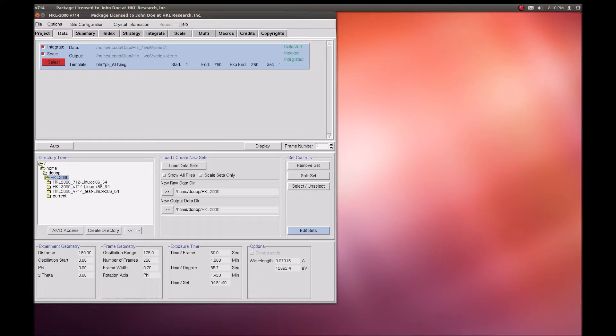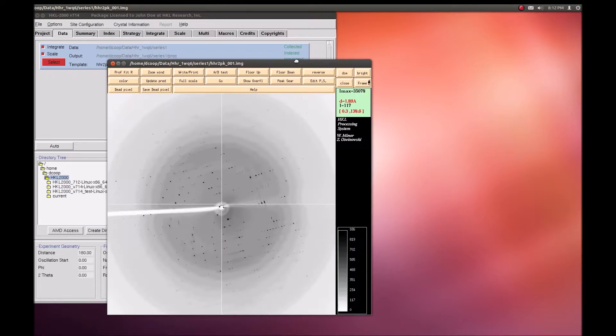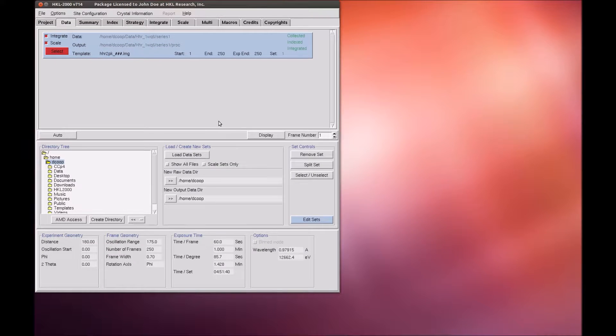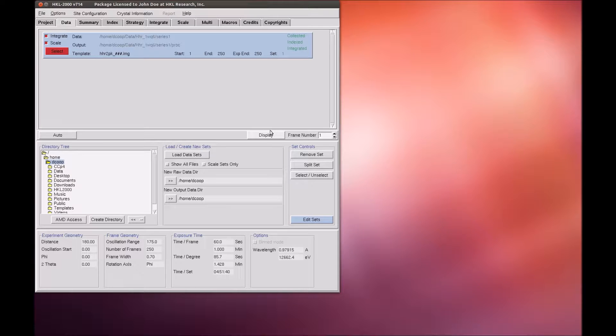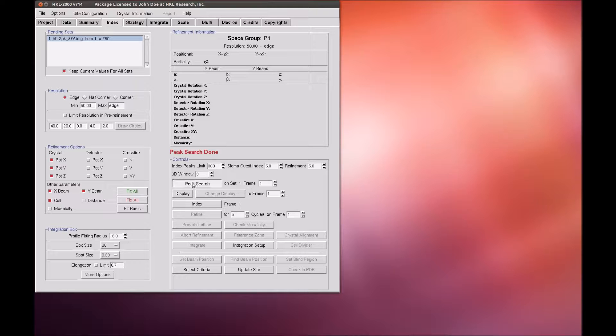Many of the new features will be intuitive for those familiar with the old version of XDISP. As before, you can launch the new version of XDISP using either the Display button in the Data tab or the Display or Peak Search button in the Index tab.